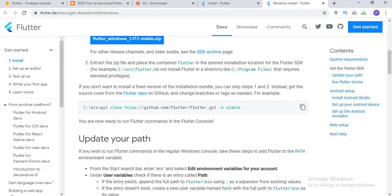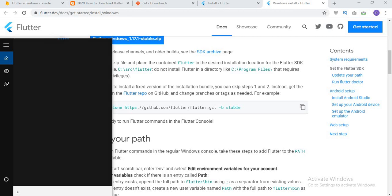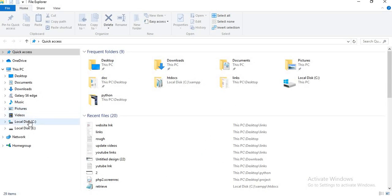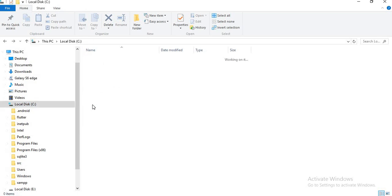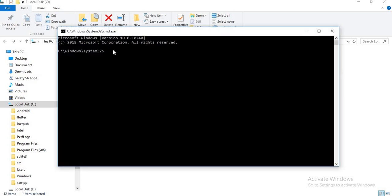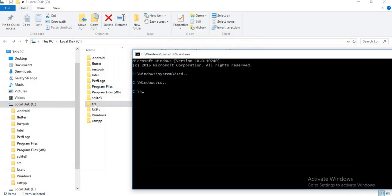After copying this link, go to the search box and search for cmd. Before writing anything here, come to the directory and create a folder named source. I have already created the folder source which is empty now. You can name it anything you want. Come to the command prompt and write cd.. cd.. and now open that source folder by writing cd src.